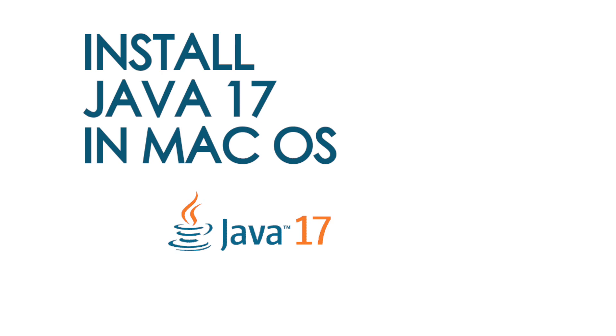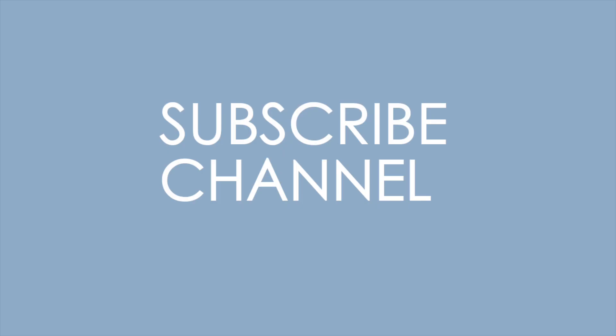Hello everyone, welcome back to another YouTube video. In this video I will be going to talk about how to install Java 17 in Mac OS. Java 17 is the latest version on the market.